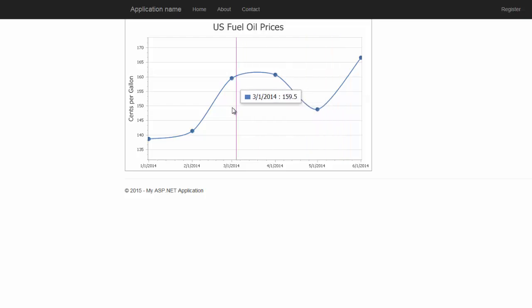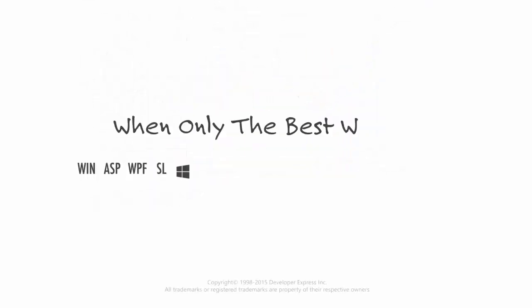And that's it. Thanks for watching and thank you for choosing DevExpress.